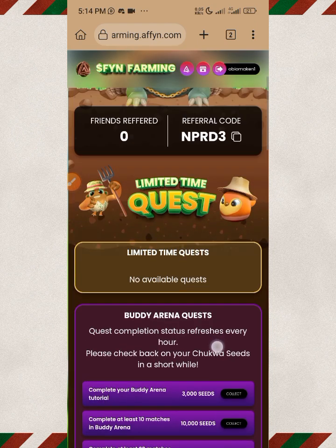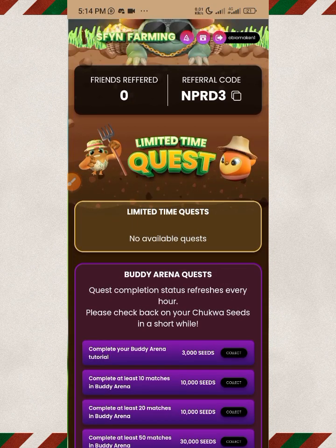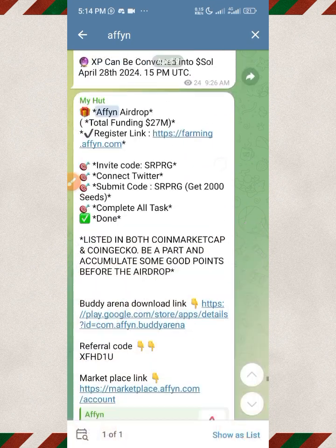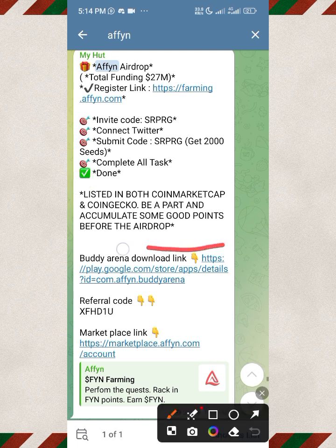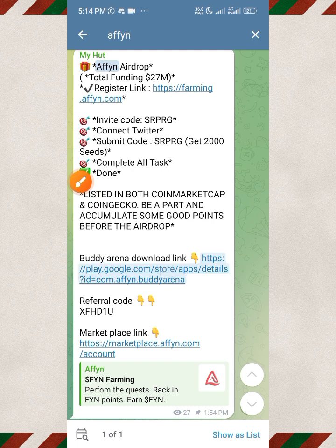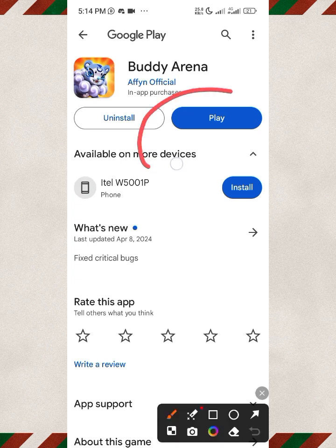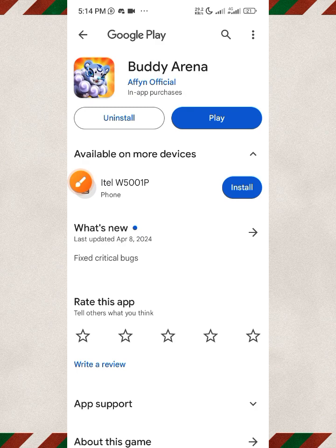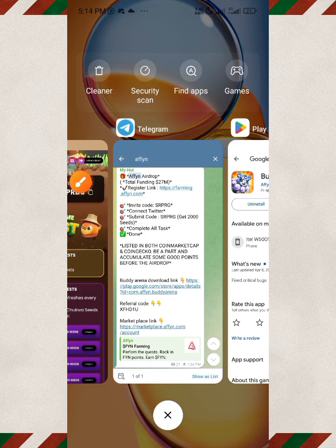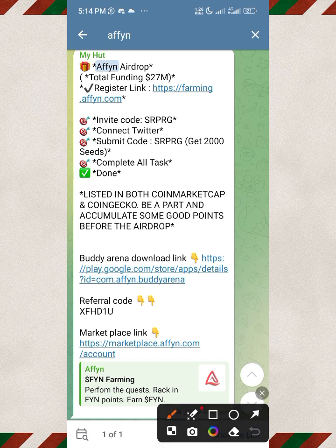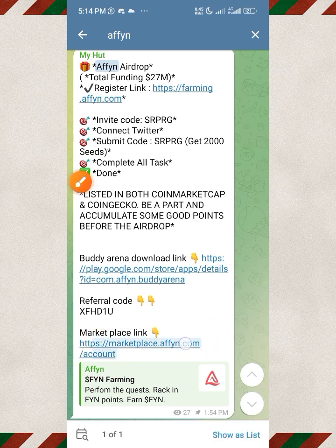Once you complete all those tasks, move to the next task. Go back to our Telegram channel and use the link provided there. Tap on it — it's going to take you to the Play Store. Proceed to download the Body Area game. You should see the Install button; go ahead and download it.